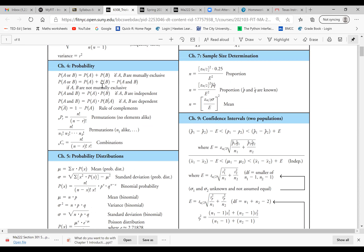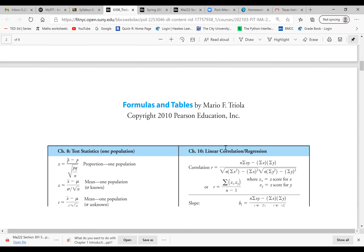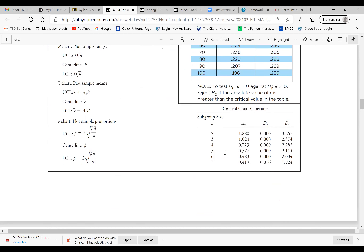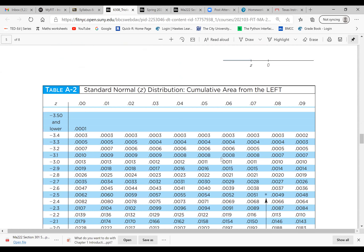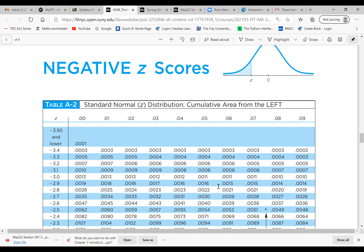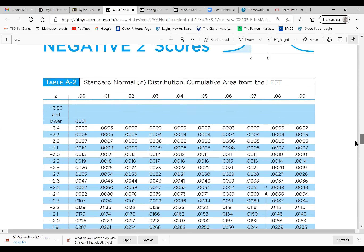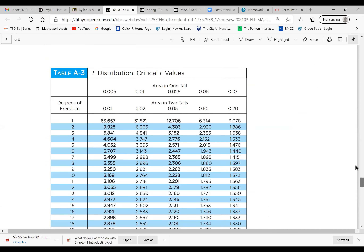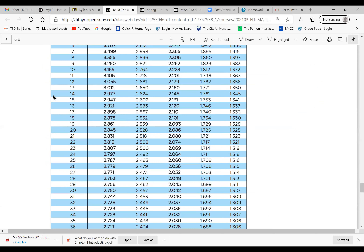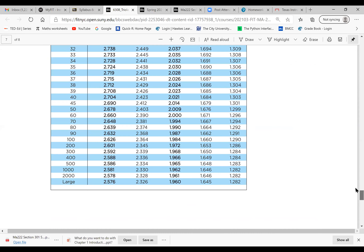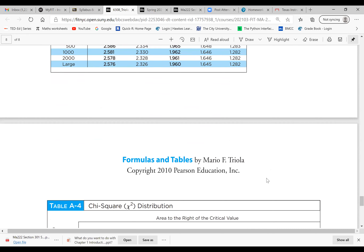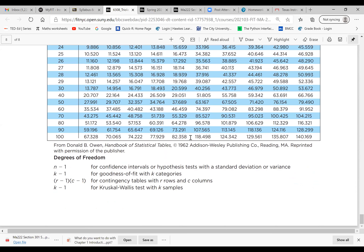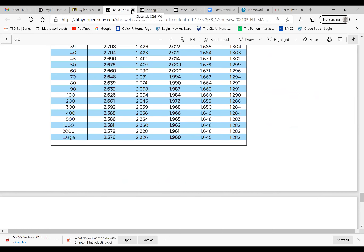There are a couple of important tables in the formula sheet. In Chapter 6 we have Table A2 — the standard normal distribution table — which is very important for finding probability. You can also learn to find this probability from Excel — I'll show you how to do that. Table A3 is the t-distribution table, which we'll need in Chapters 7, 8, and 10. The chi-square table is also listed here. This gives you an idea of what we have in the formula sheet.